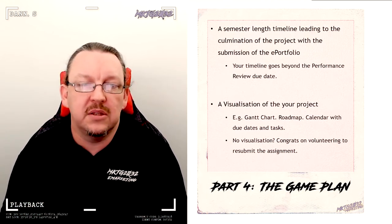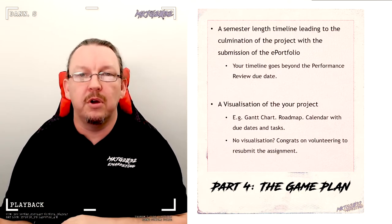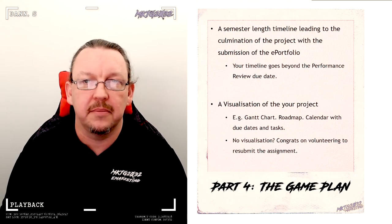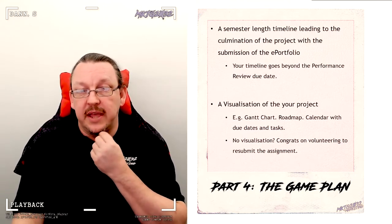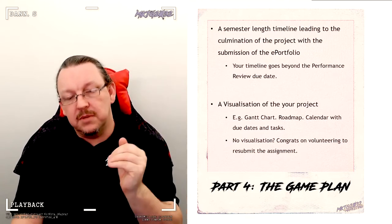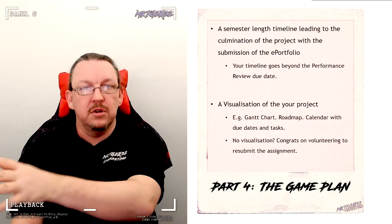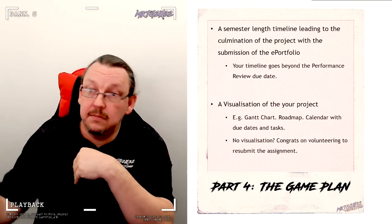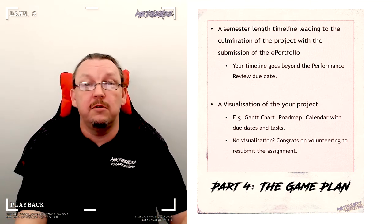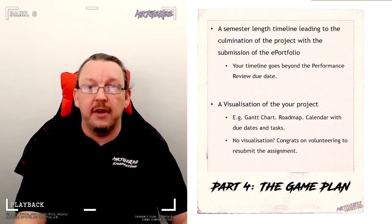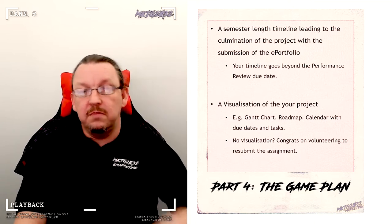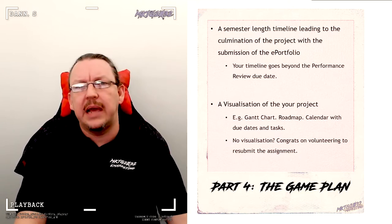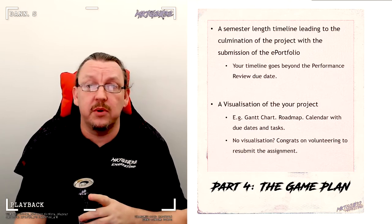The minimum last date on yours is the submission date of the portfolio. When you submit your performance review, your project is still live and running. You will also need to do a visualization of your project. There needs to be some visual representation of the map from submission in week four through to conclusion at ePortfolio, or if you plan on keeping on doing this, some period past ePortfolio. If you don't put a visualization in, I just fail the assignment, send it back around and tell you to resubmit. So congratulations. You'd be volunteering to resubmit and capping your grade at a maximum distinction, or you could do the visualization that I've requested.